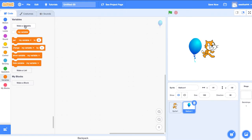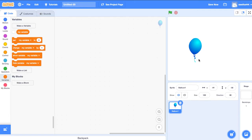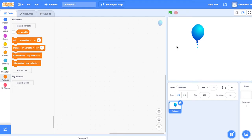Today I am going to create a pop balloon game. So I need a sprite balloon. Now we will write the code.